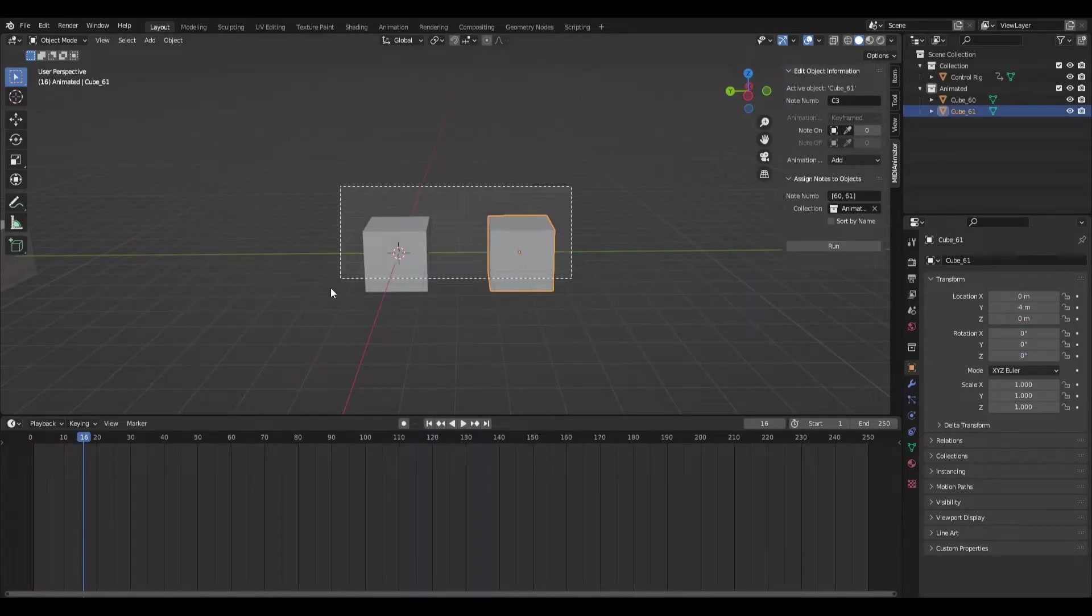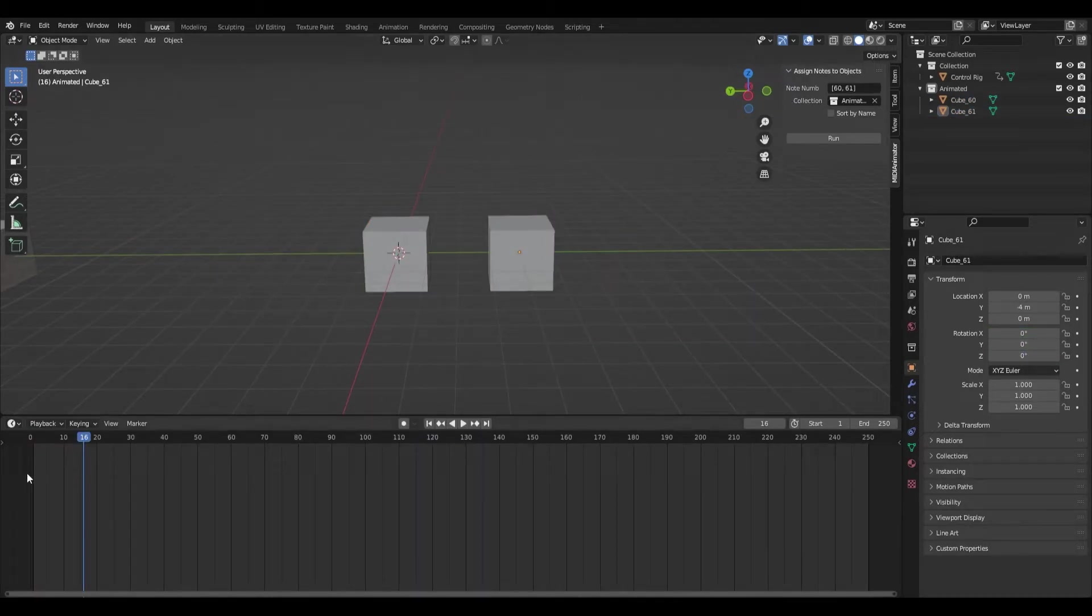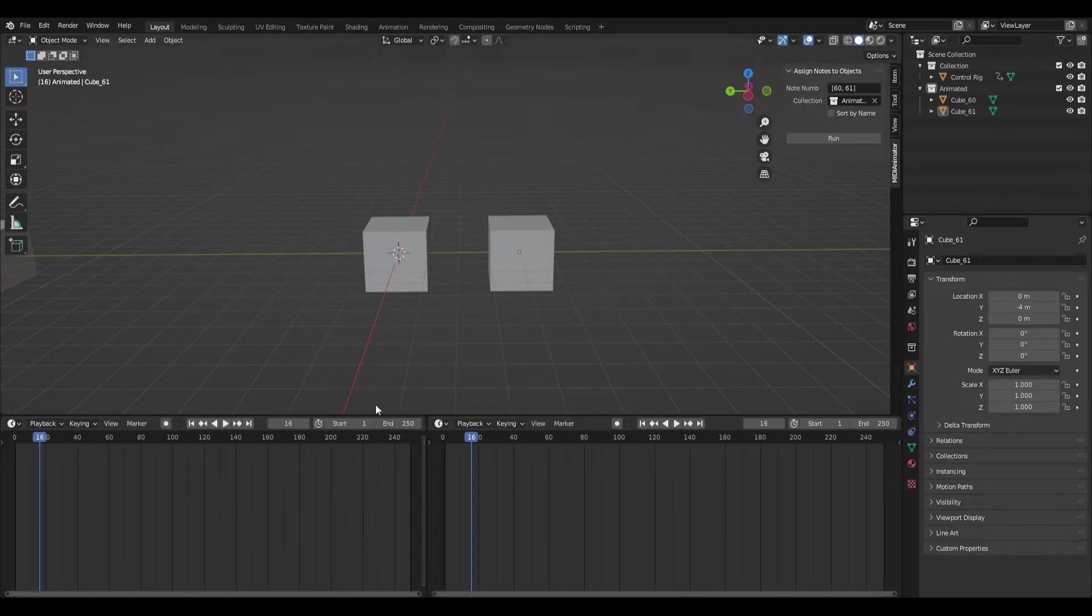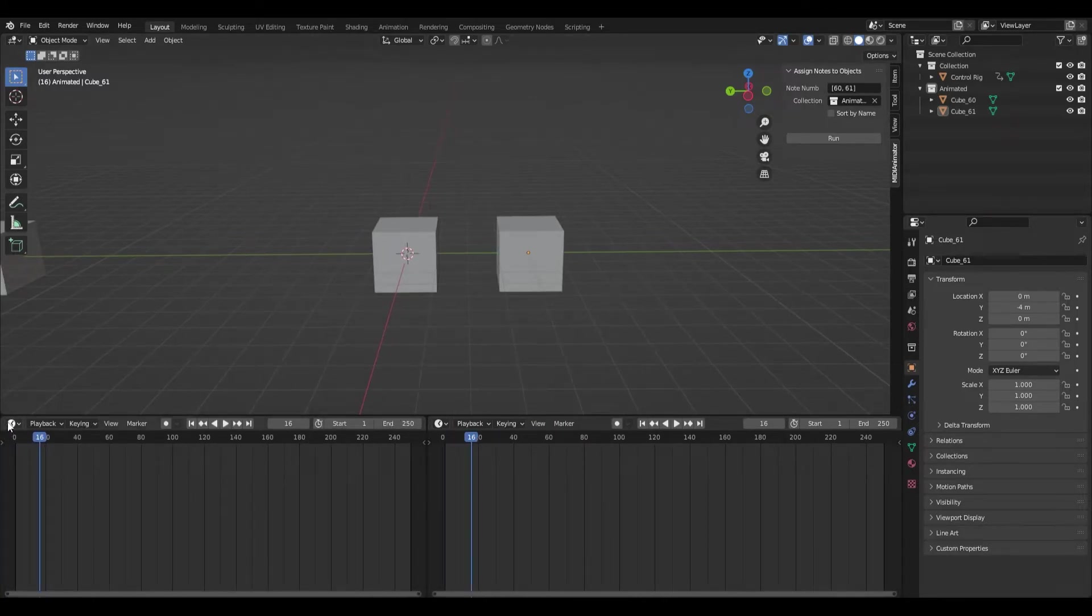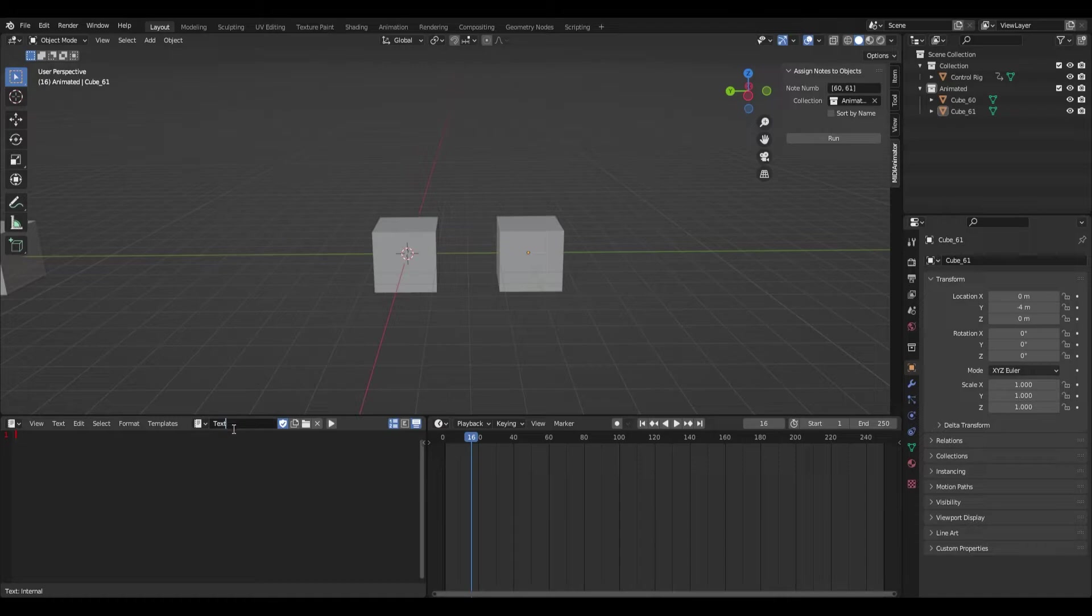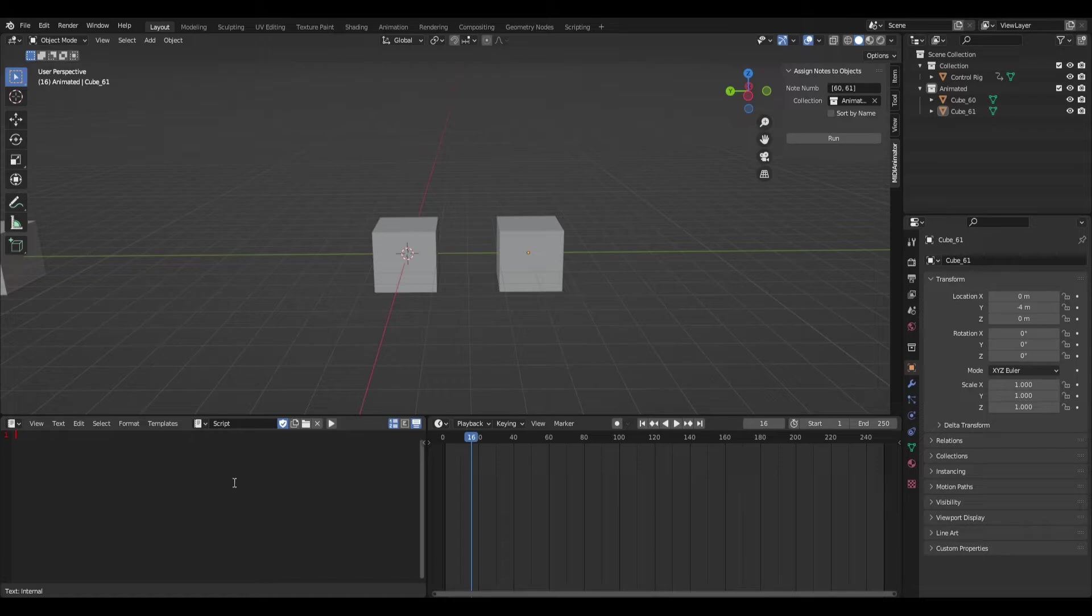Now, these guys are assigned notes. So next, what we want to do is grab a text editor. Make a new text, title it script, just for organization.